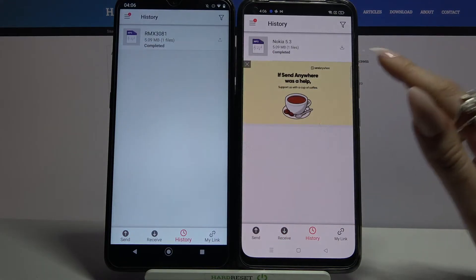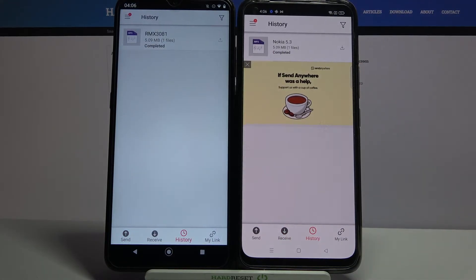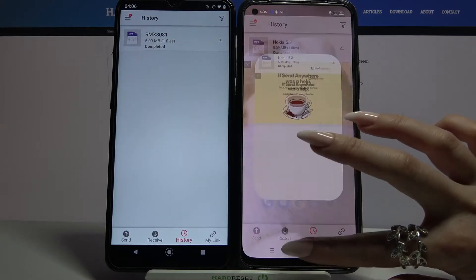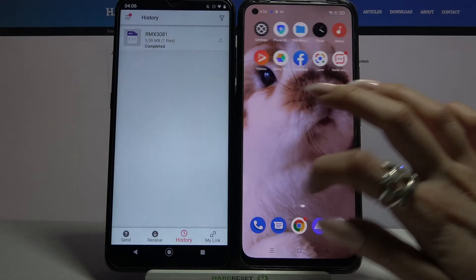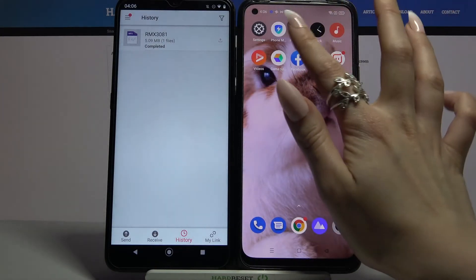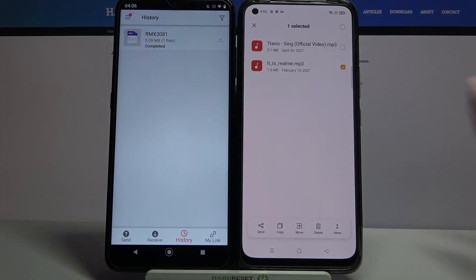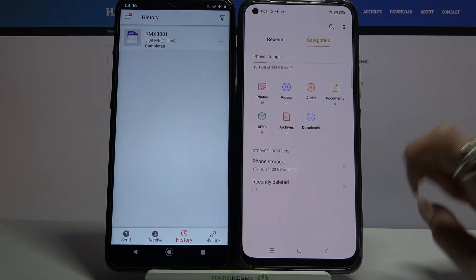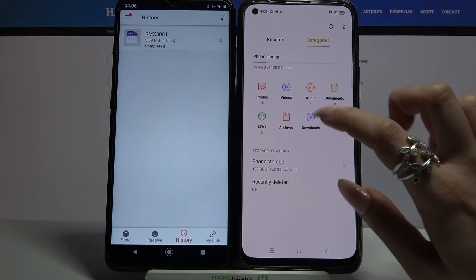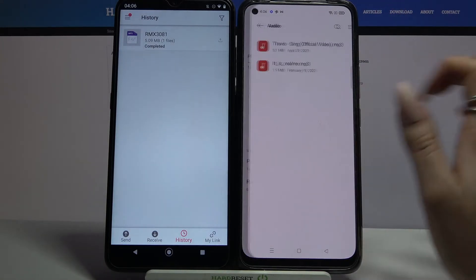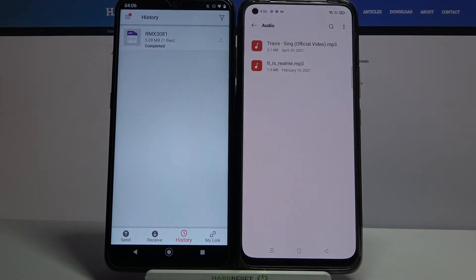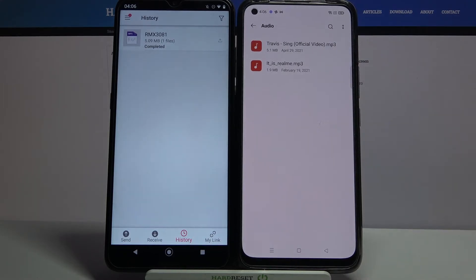As you can see my file was successfully transferred. If you want to check it out for sure you can always go into App File Manager. And when you go into — in my case Audio — you can see that my song is over here.